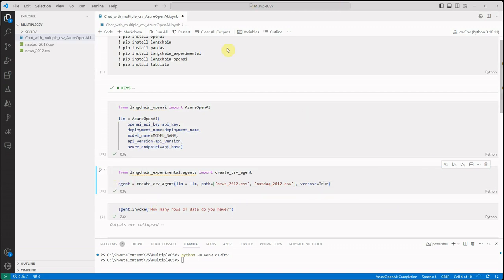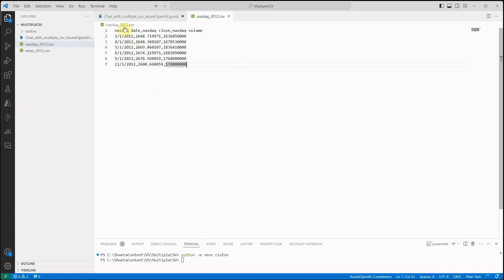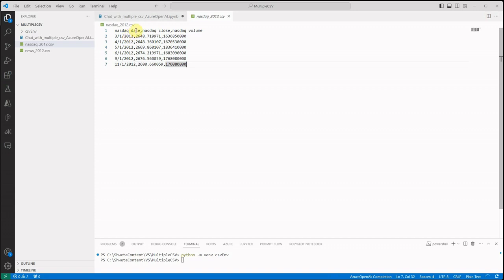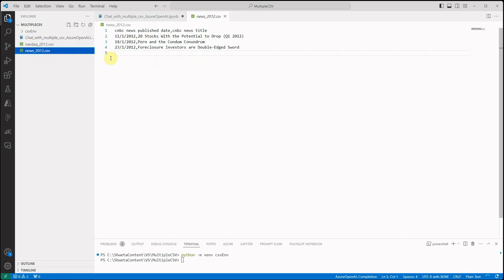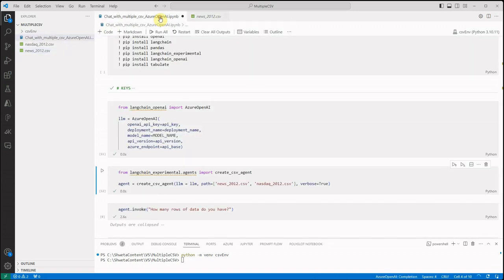If you want to look at my CSV files, these files are not very big, so like six rows we're having in this. This is the NASDAQ related file in which we have the trading date, the day, the closing amount, and the volume. Then another file I'm having is related to CNBC news. If you will see, there is no relation directly, there is no relation between these two files. This file is having date and the headline or the news title. So these are the only two files I am taking.